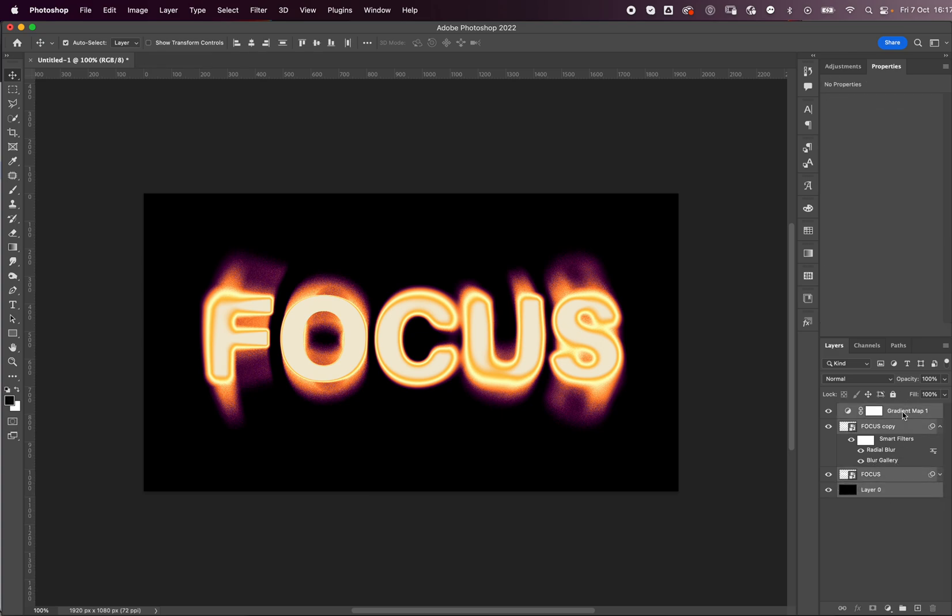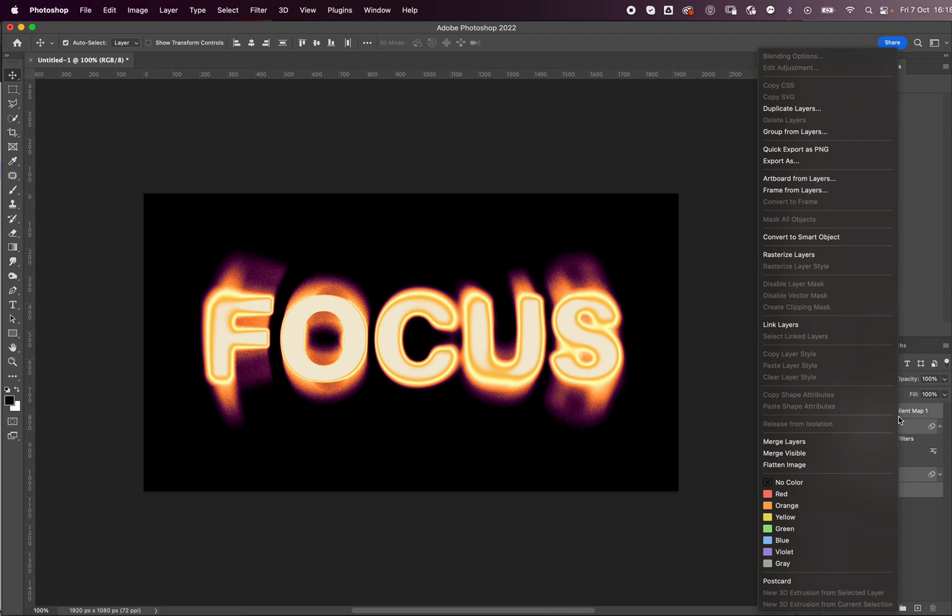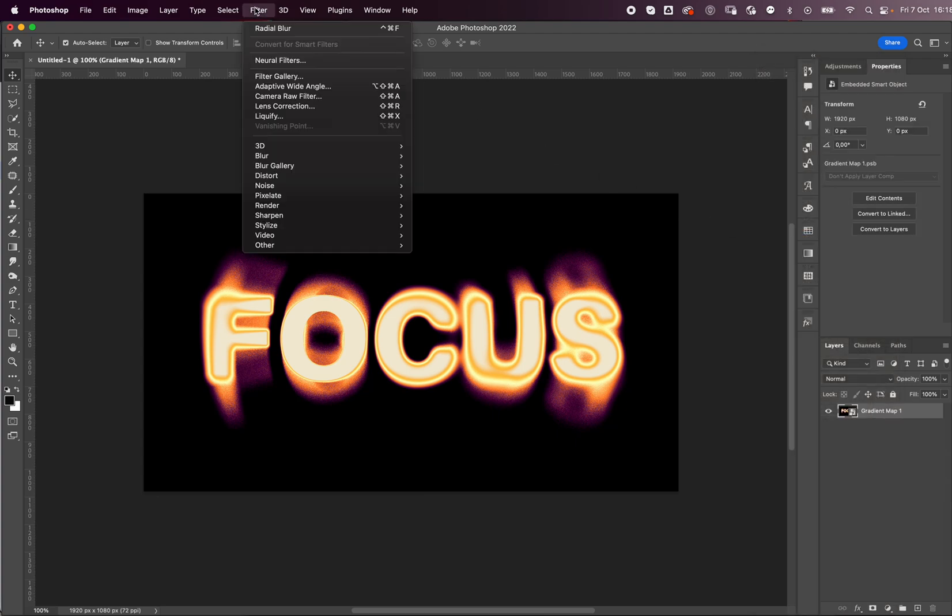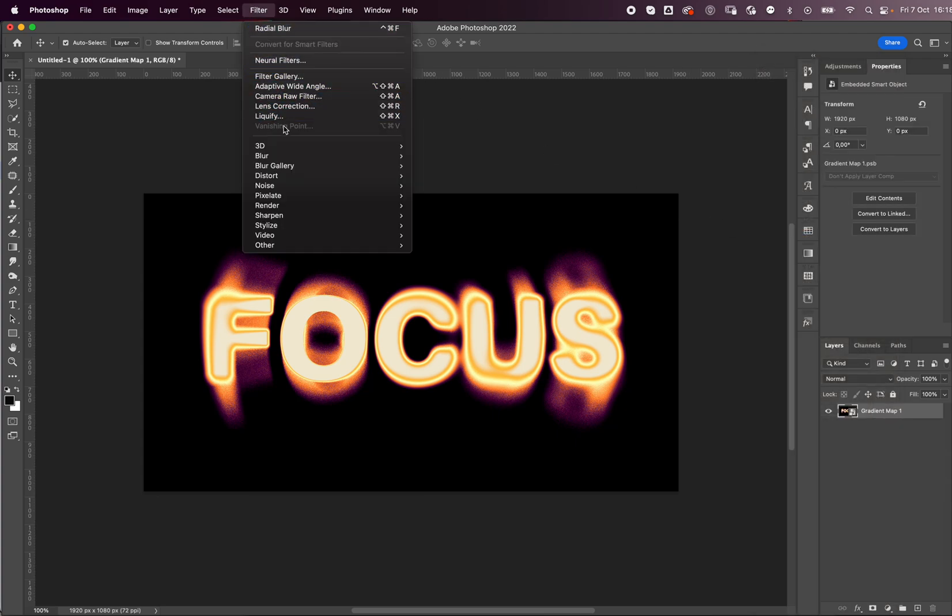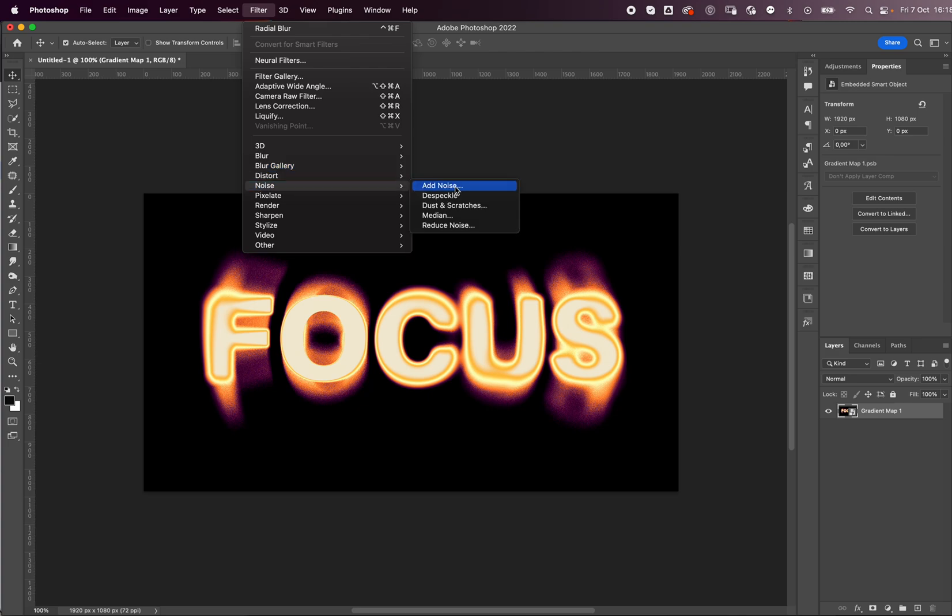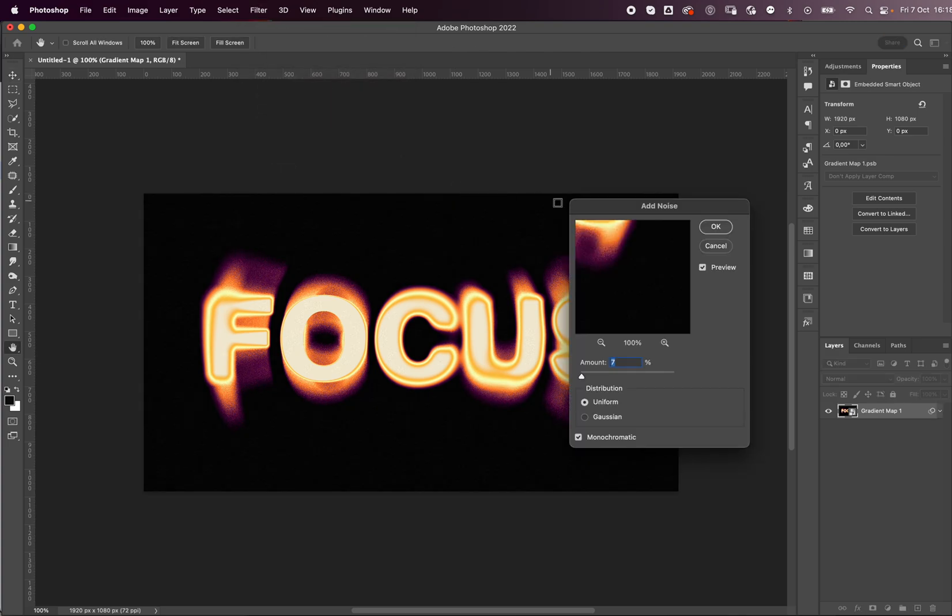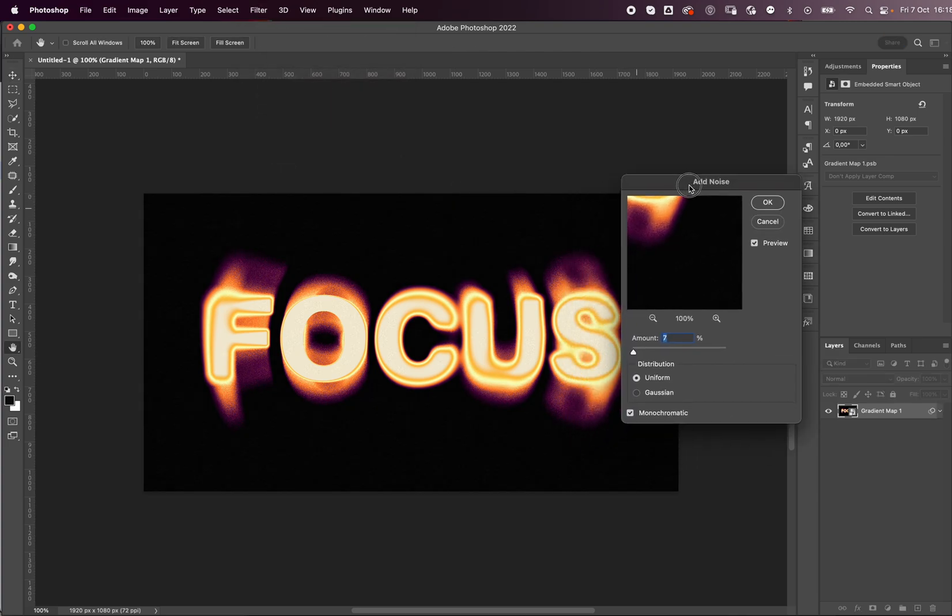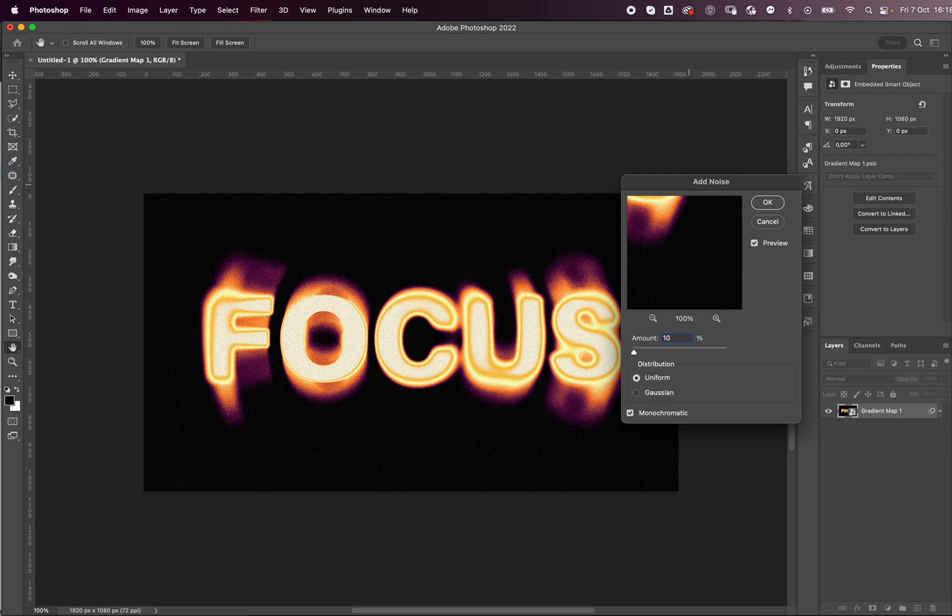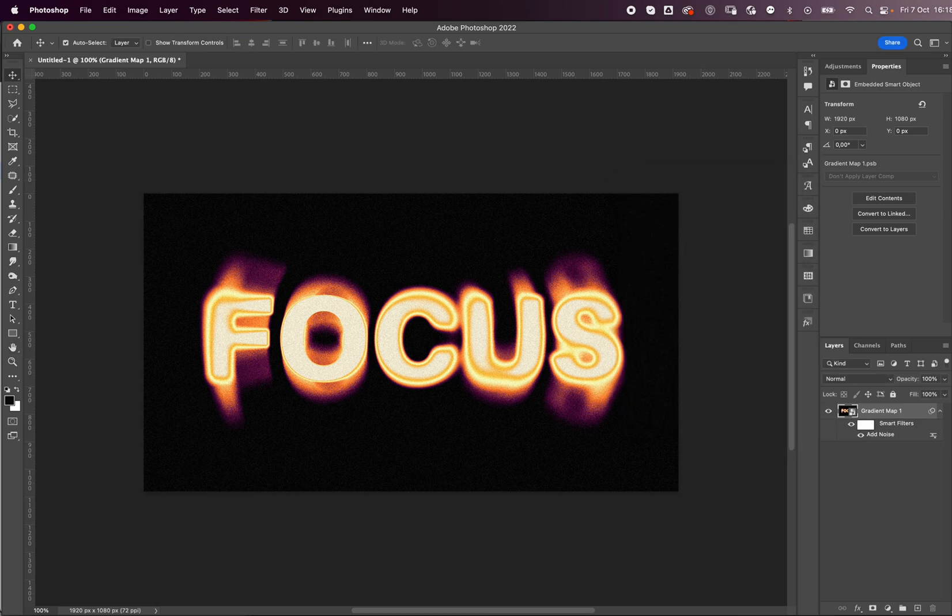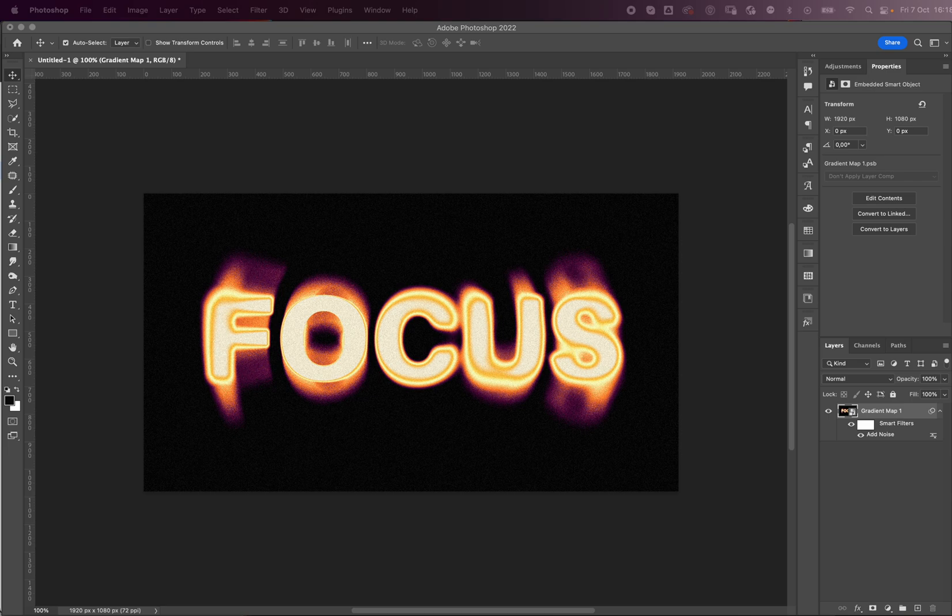And then convert to smart object, add some noise. So go to Filter, Noise, Add Noise. I'm gonna add about maybe 10.